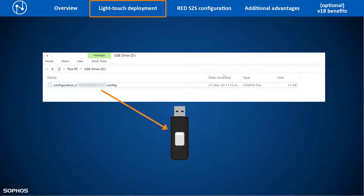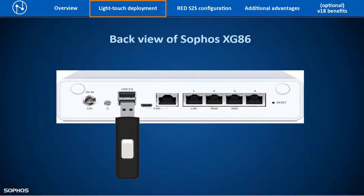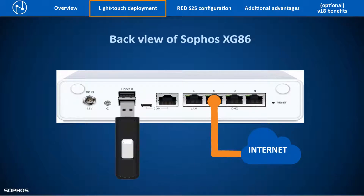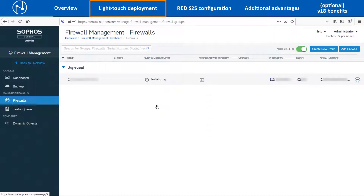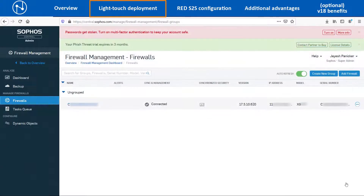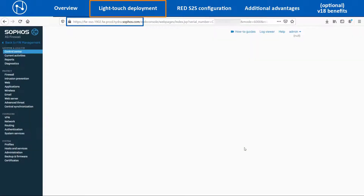Copy the Light Touch configuration file to an empty USB stick. Now insert the USB stick into the USB slot of the XG86 and also plug in the internet connection cable on the WAN port before powering on the device. Once the XG86 loads the configuration from the USB stick and gets an internet connection, in the Sophos Central account it will show the status as Approval Pending. Click on Accept Services so that it gets integrated with the Sophos Central account successfully. After the device is synchronized with the central account, it will show the current firmware version and the public IP address of the branch office location. Click on the name of the firewall to automatically SSO into the device web UI.